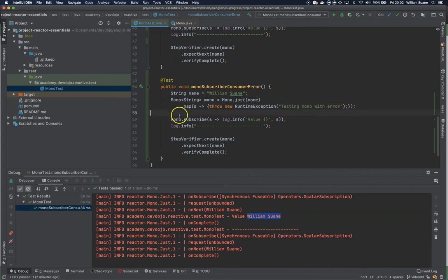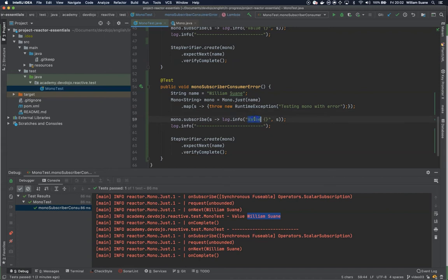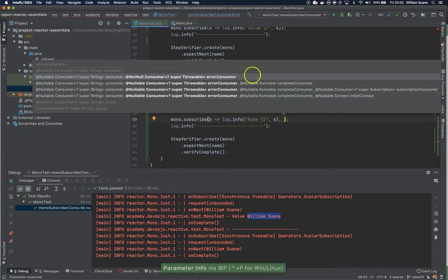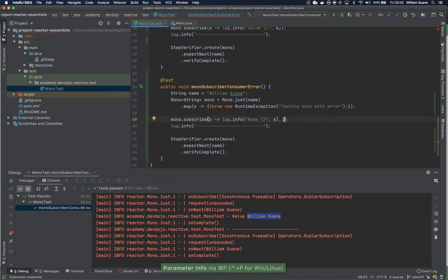So how do we test this? We have this subscribe that's logging the value. We can change this to name and we can just put a comma. Here, as you can see, we have another consumer. We have a couple options. We could for example just get and log this error.